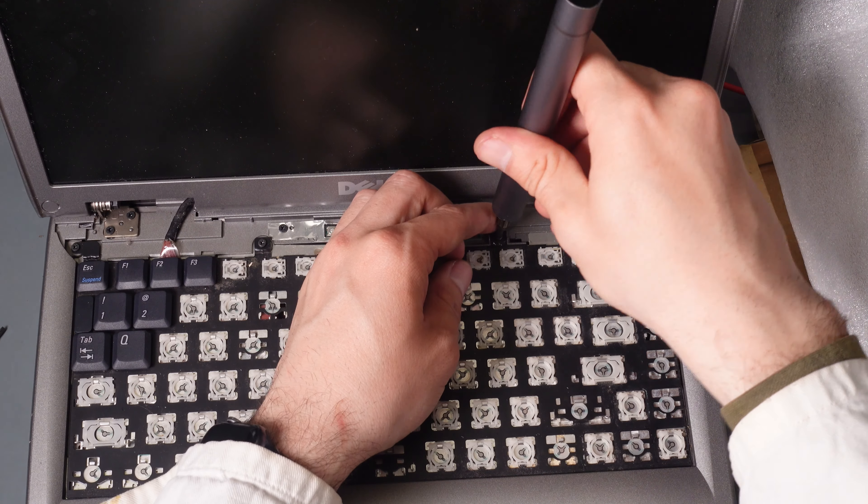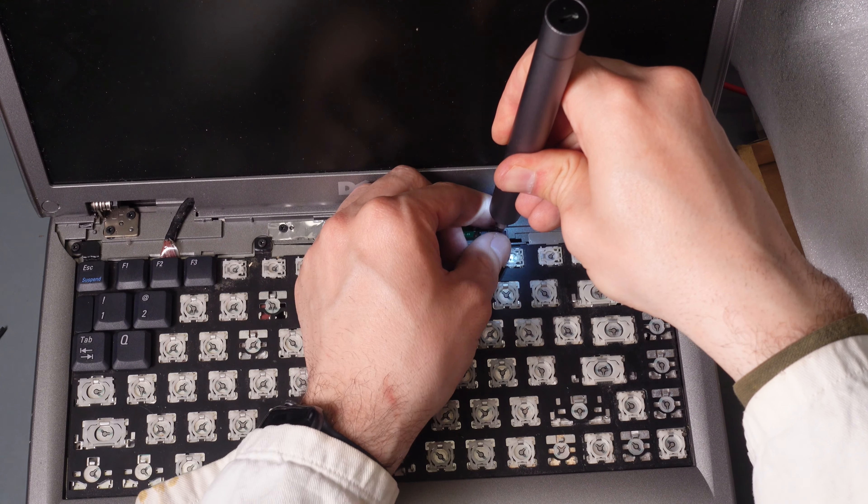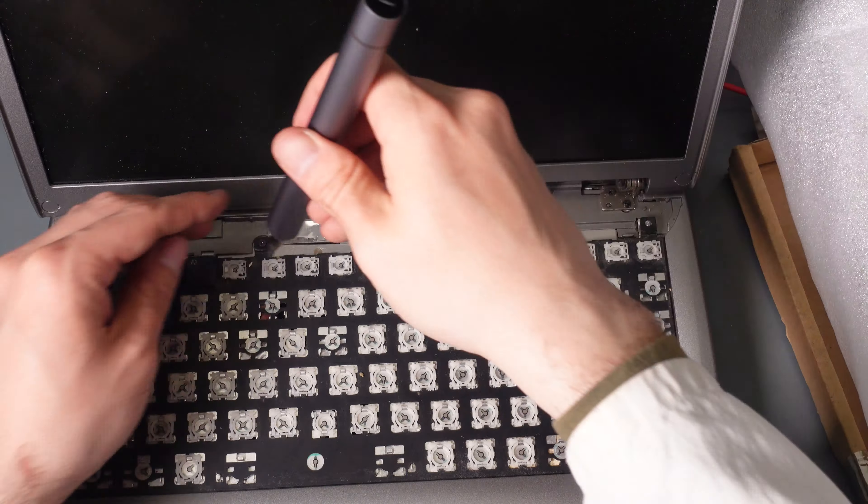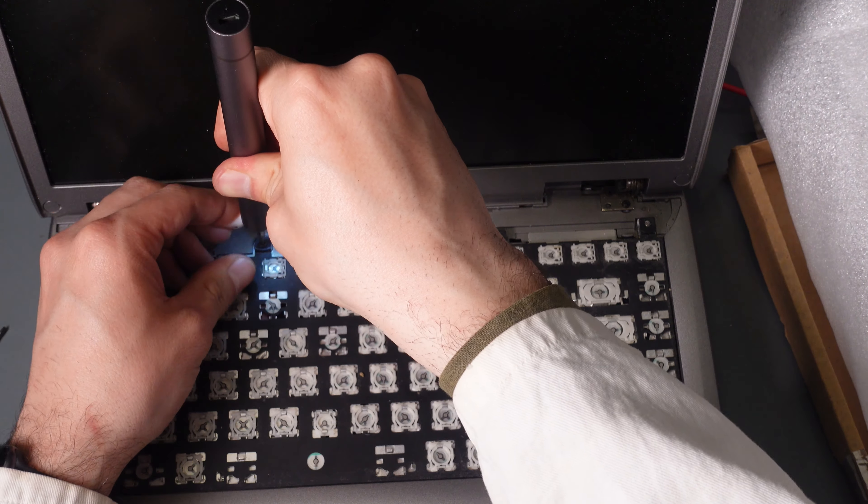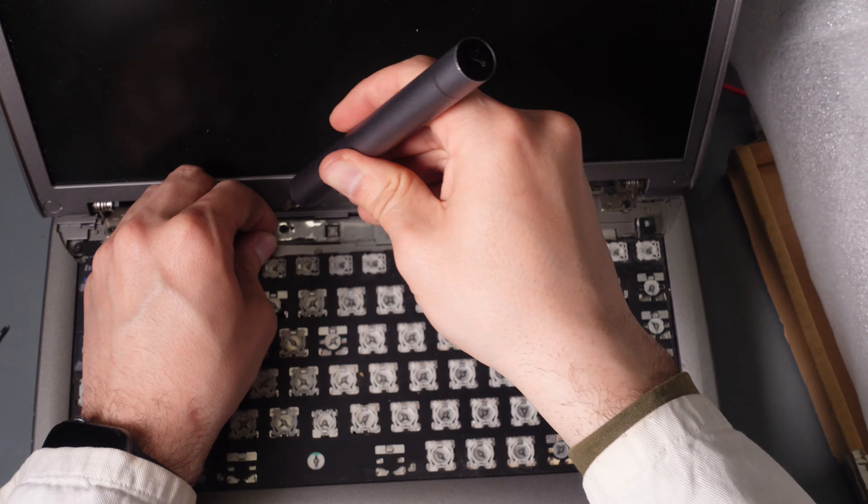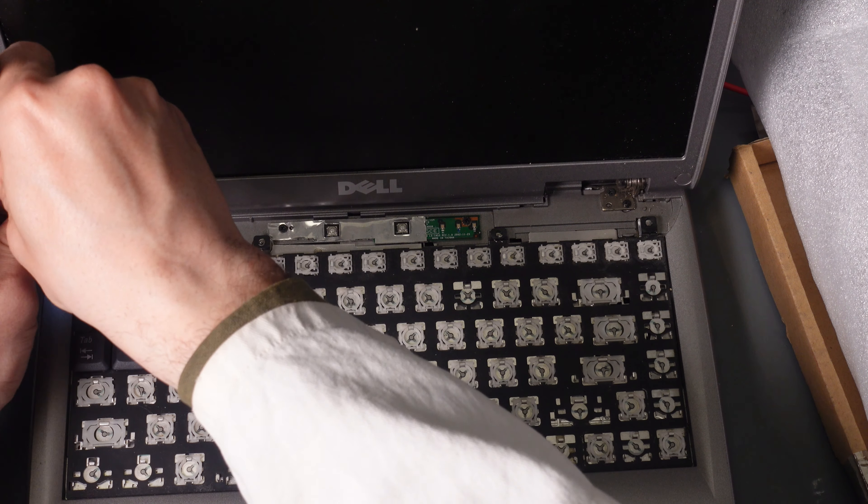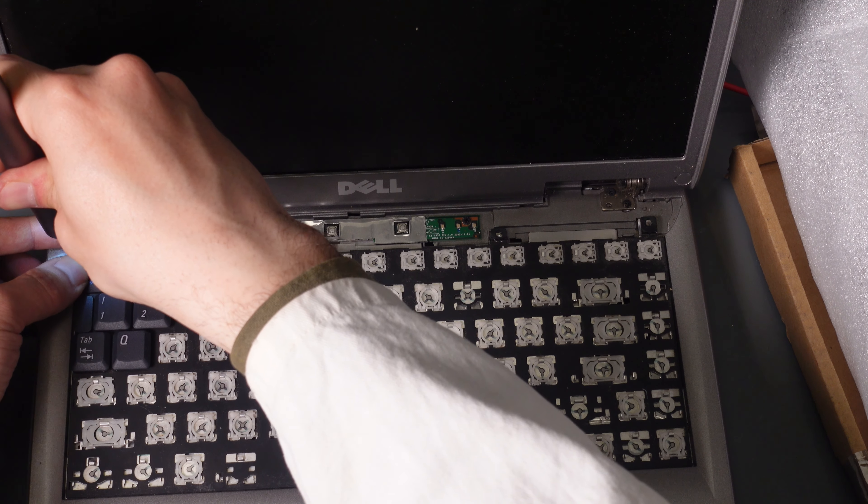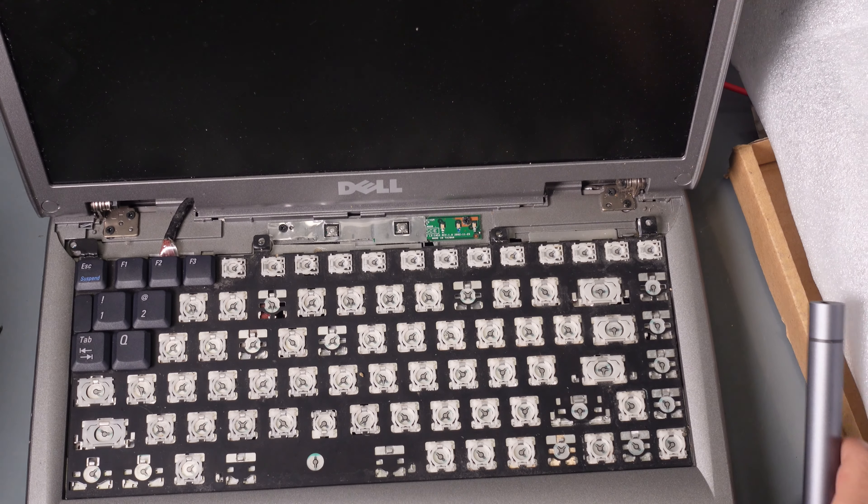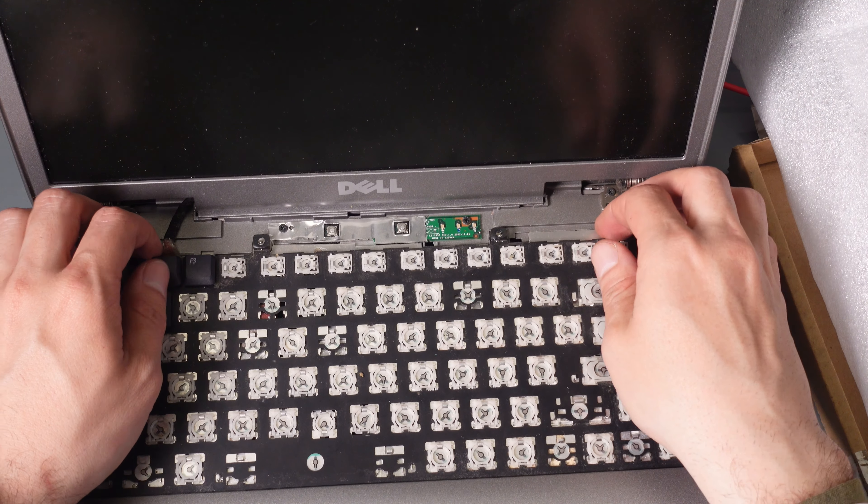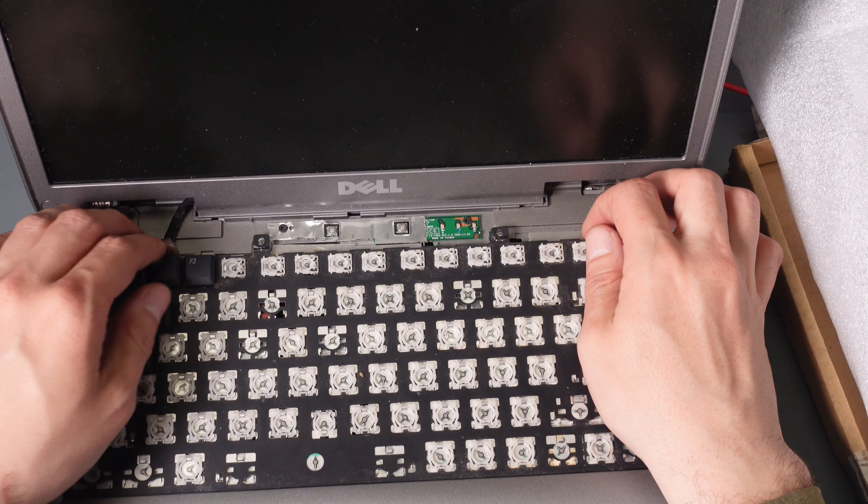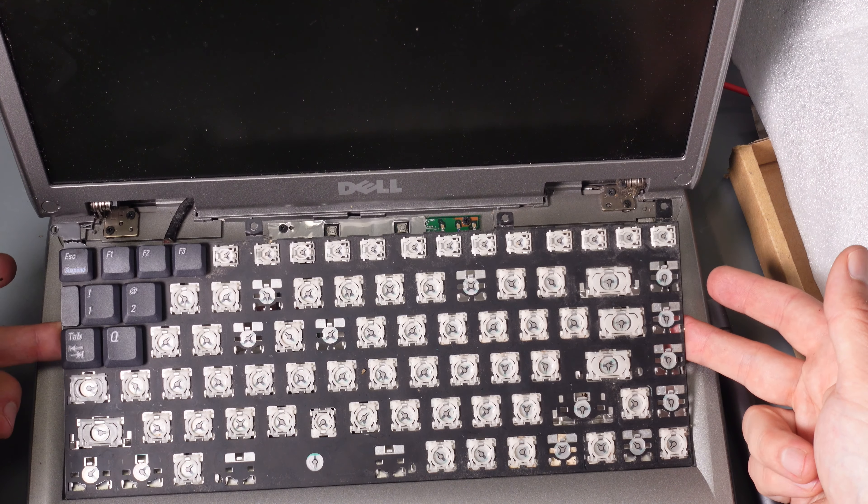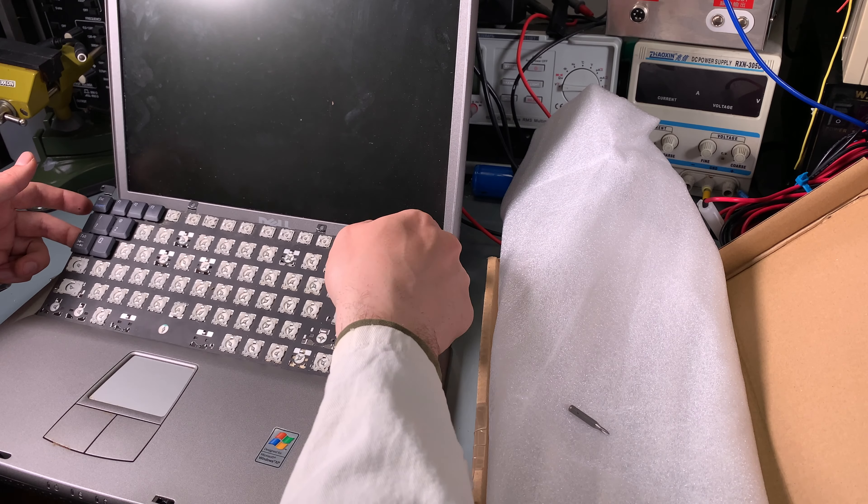As you can see, the keyboard is starting to be free. This is a vintage computer, but I'm planning to use it as a Windows XP gaming rig for very old titles or software. So we undo, we lift the keyboard from the top and go like that.